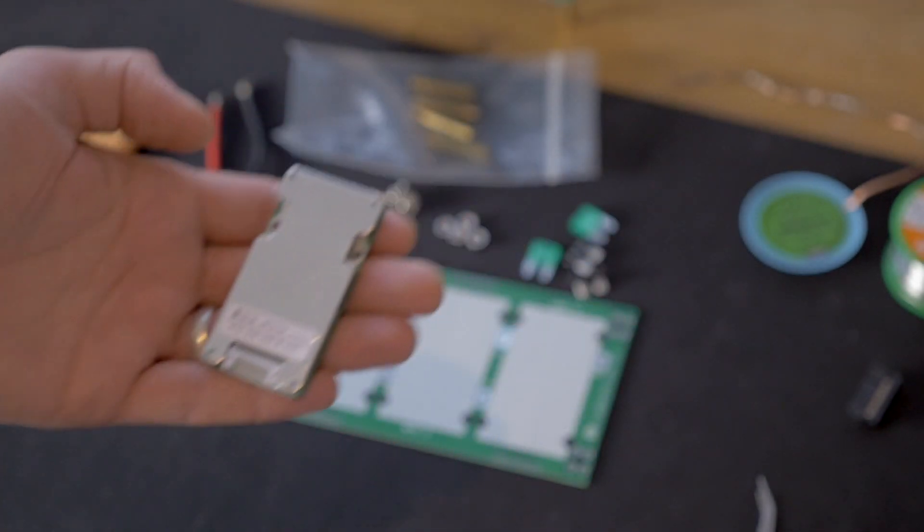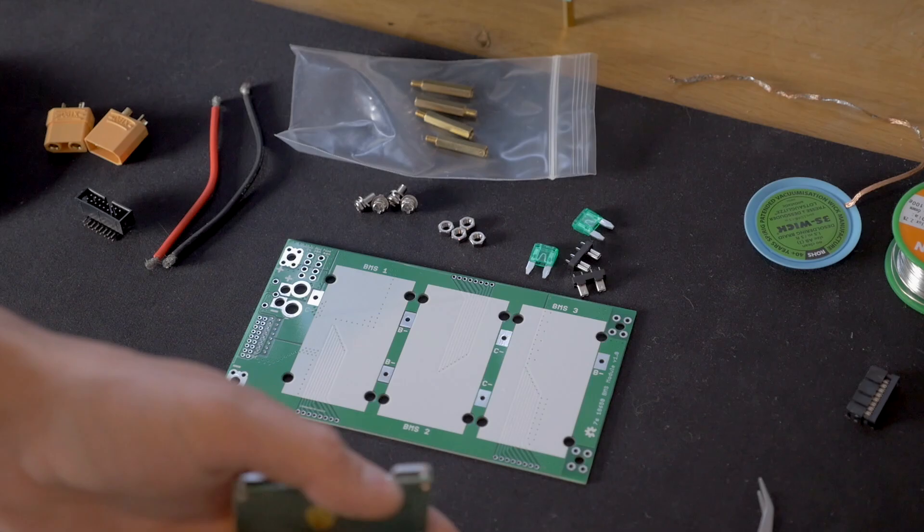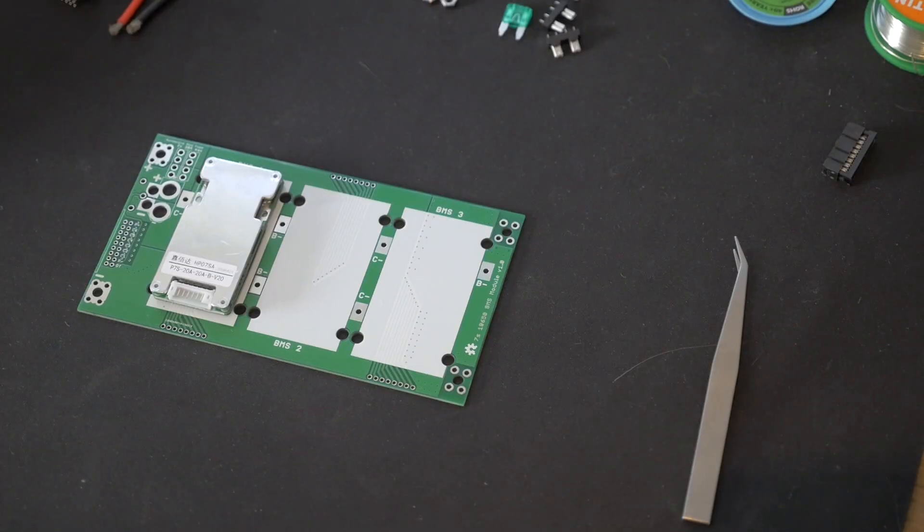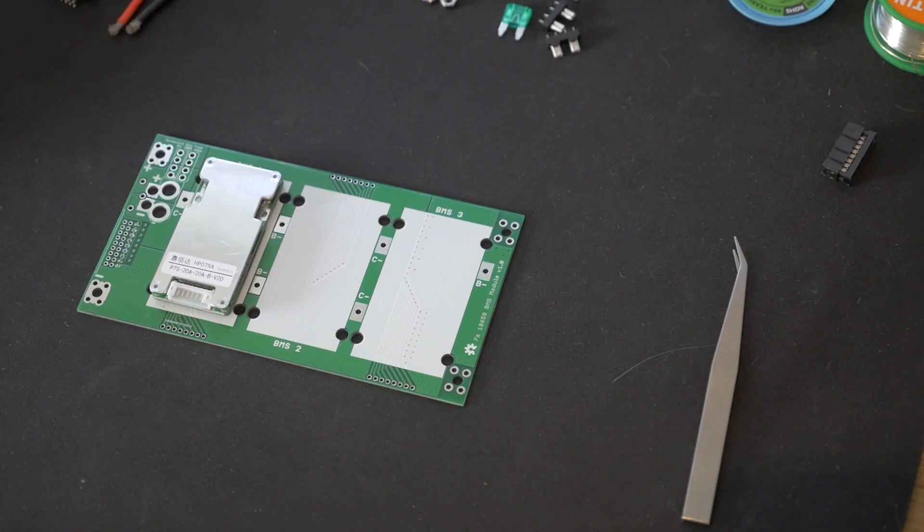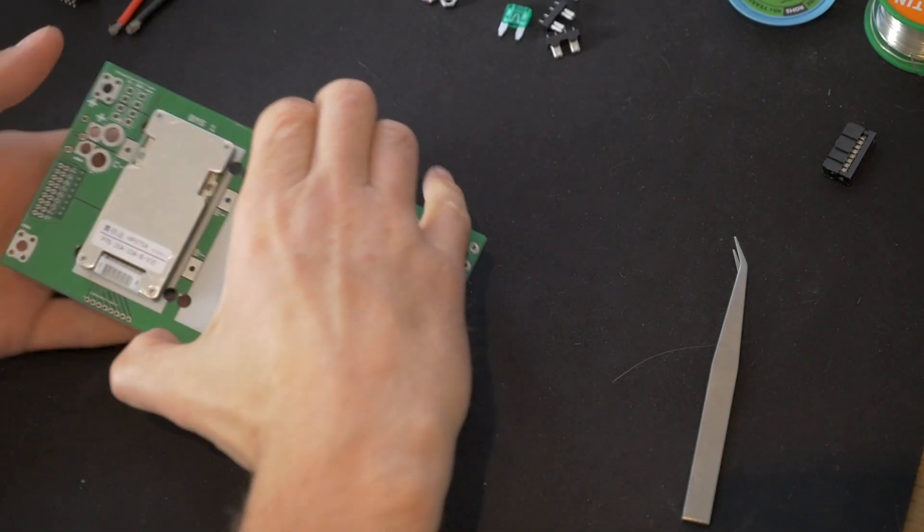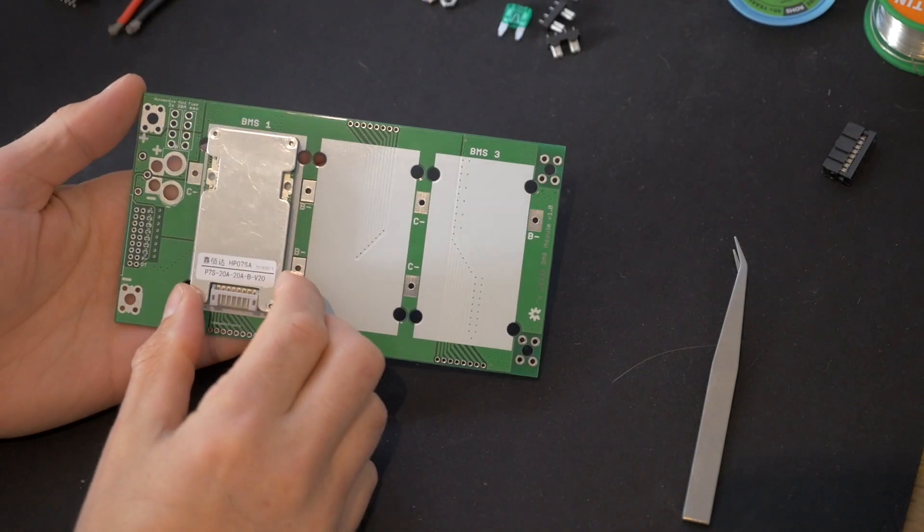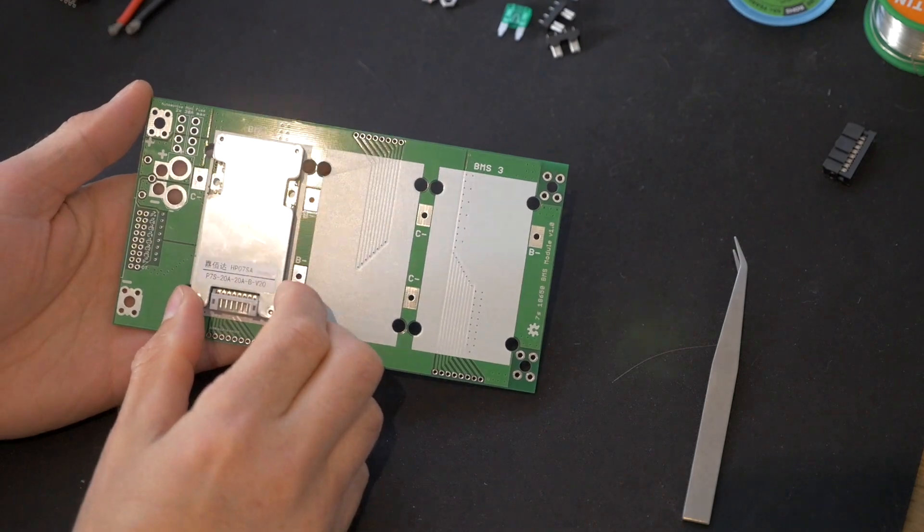Anyway, hot glue gun's now hot, let's put a little bit in here. Okay, that's the first bit done. So now the little BMS is connected onto here.